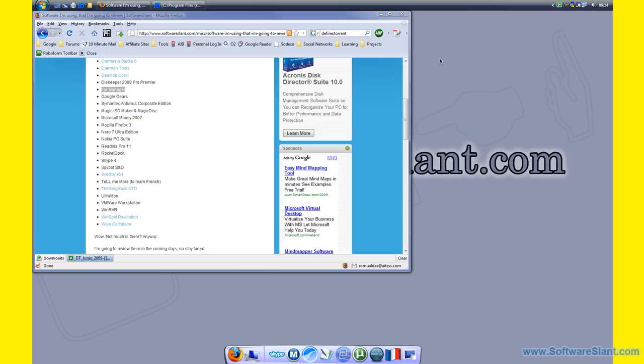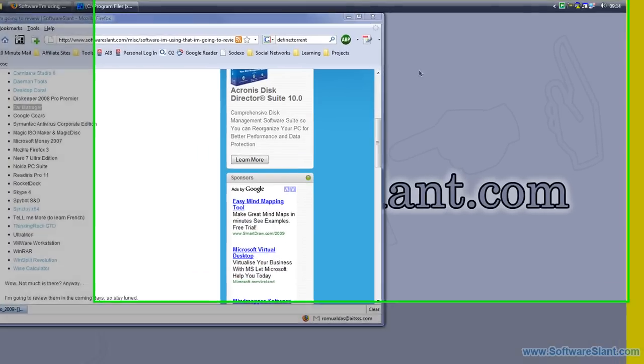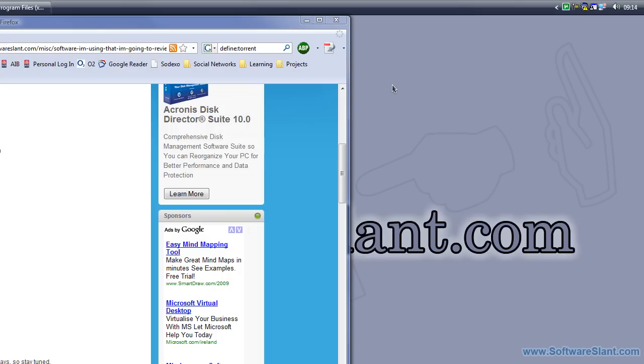Hi, this is a software video review from softwaresland.com. Today I'm going to review a utility application that lets you control files and folders on your computer in text mode.